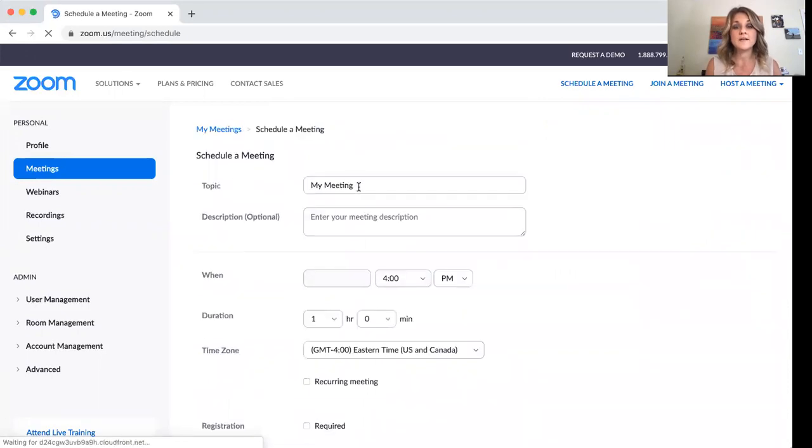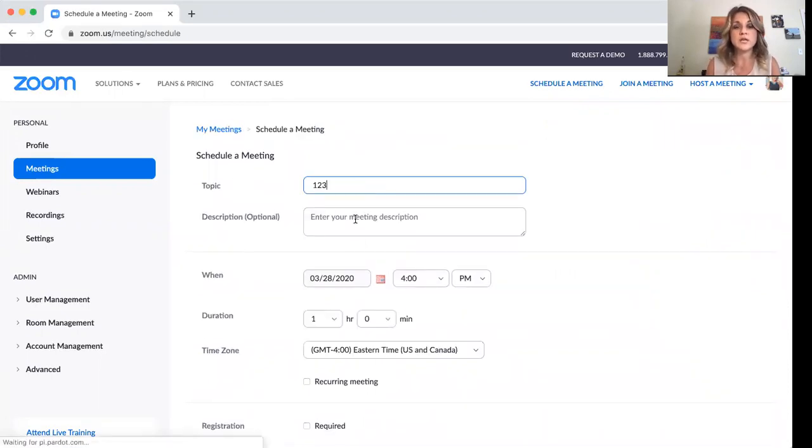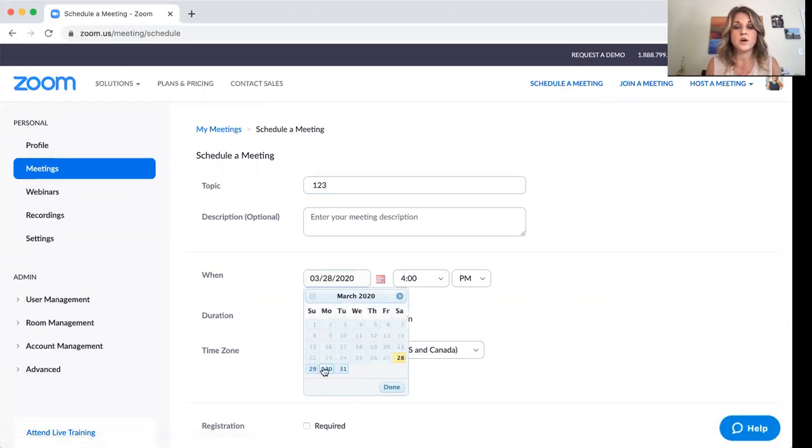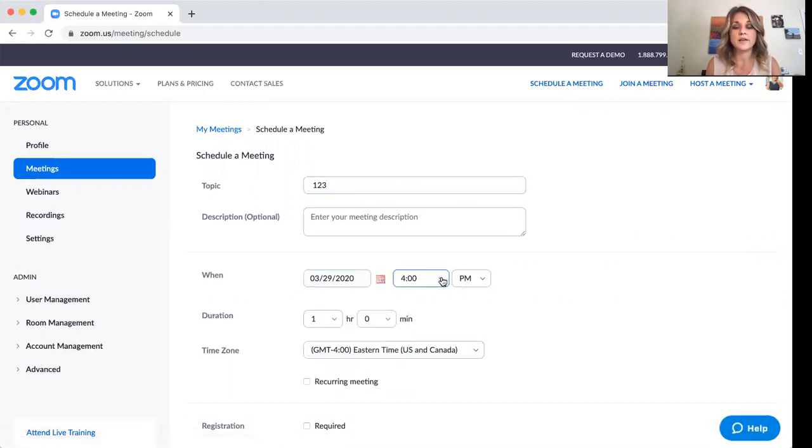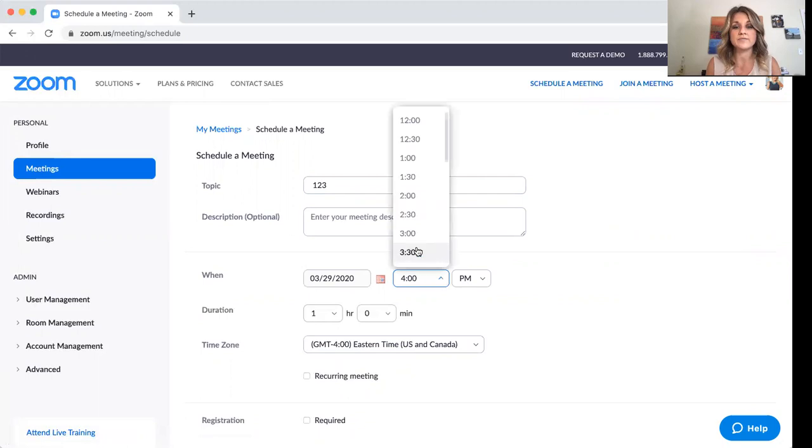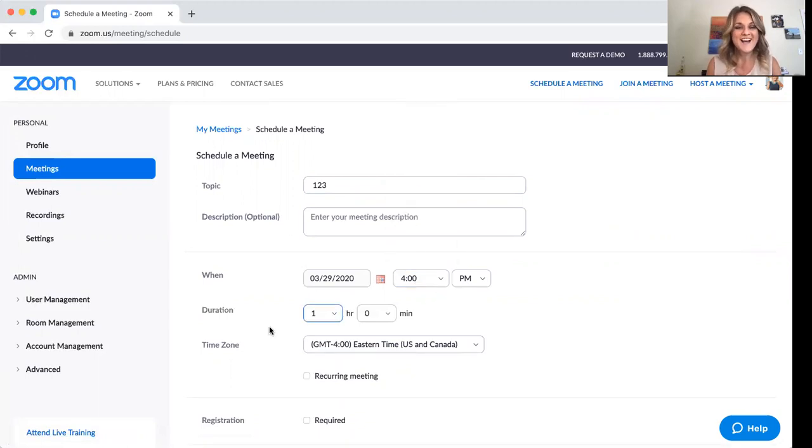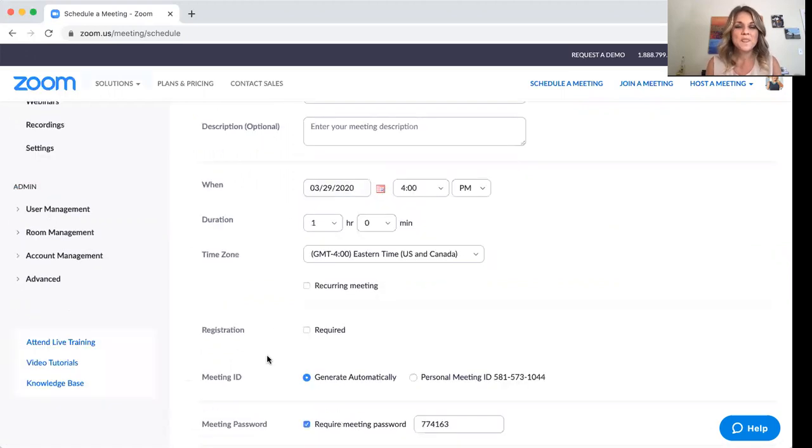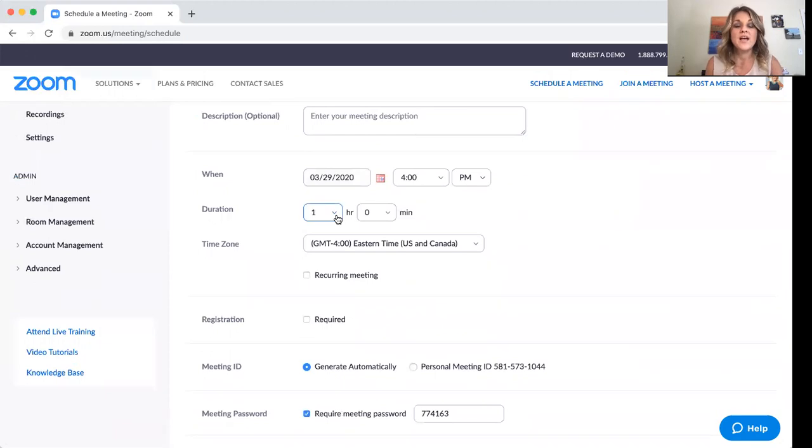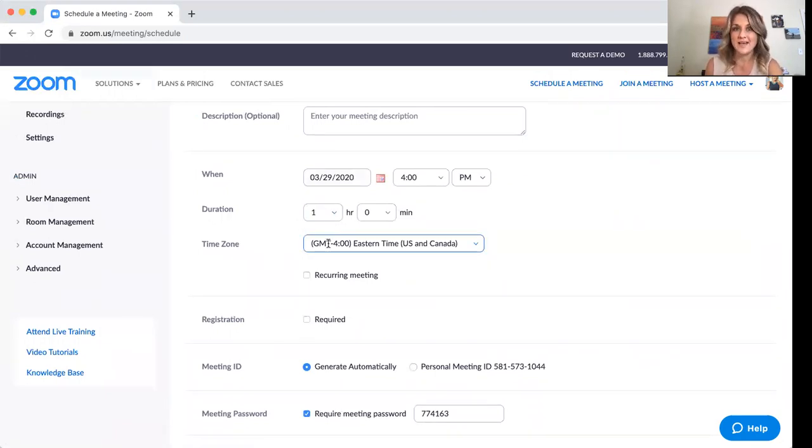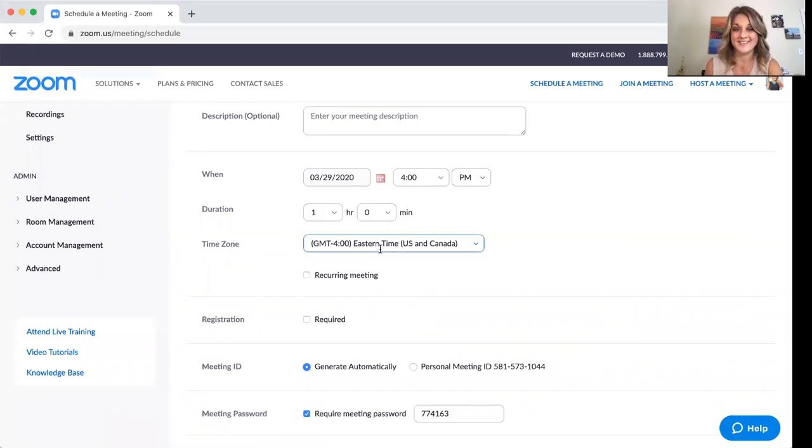And I'm going to say my meeting one, two, three, and let's schedule this for tomorrow at, yeah, that's fine. Four o'clock. I think I have another test at three. So there we go. Duration, pick that. Here, don't worry about what this says, okay? Just worry about what this says.